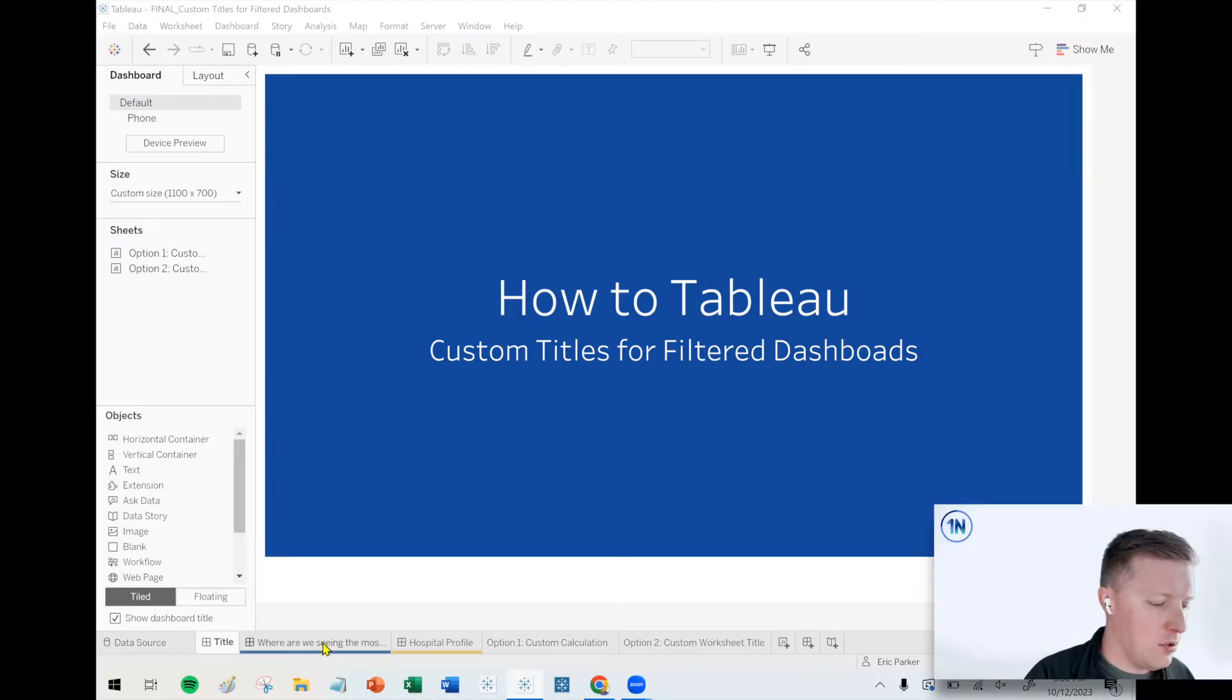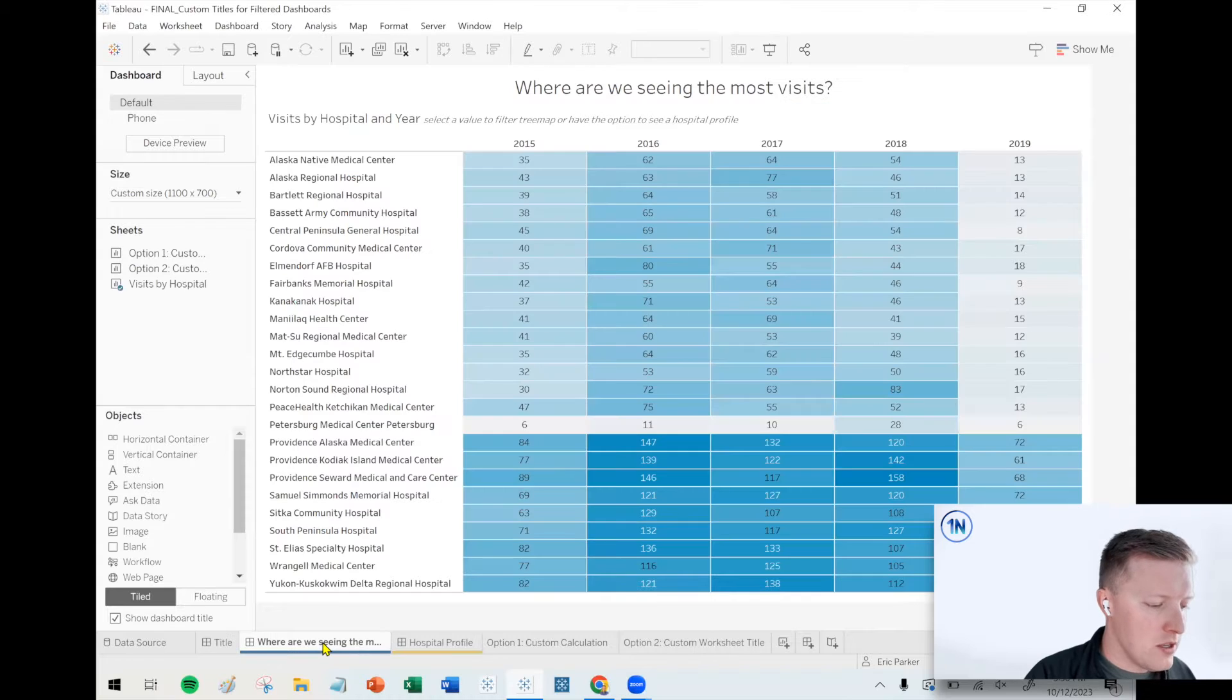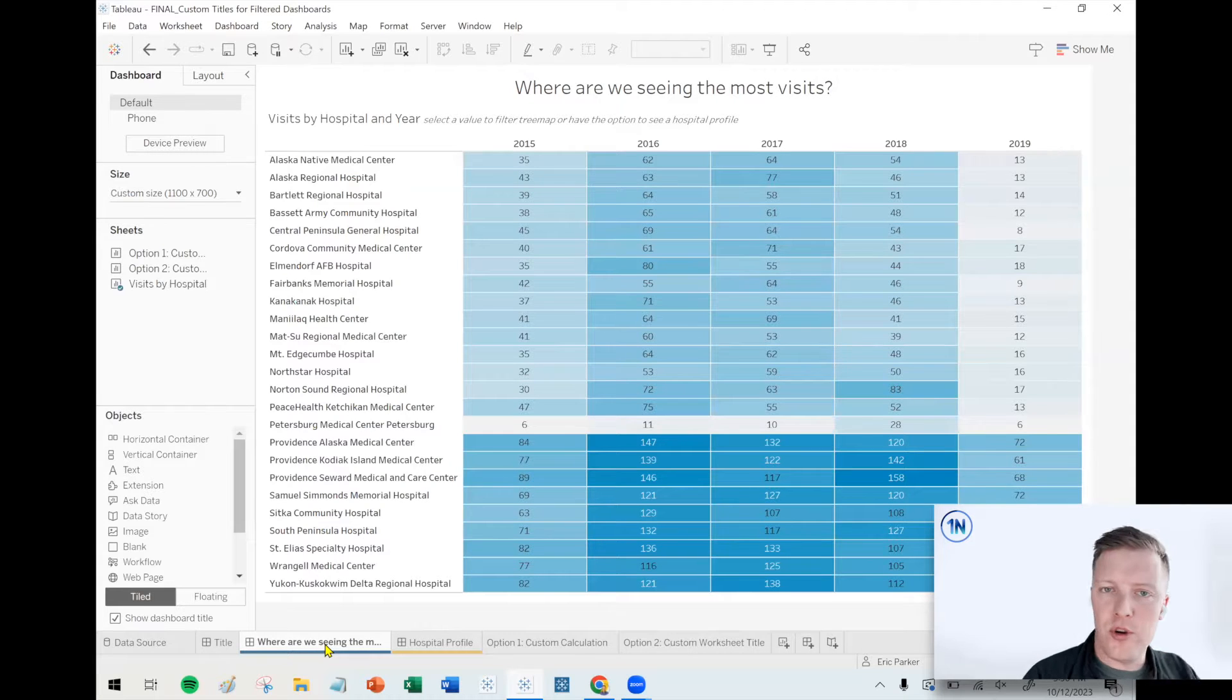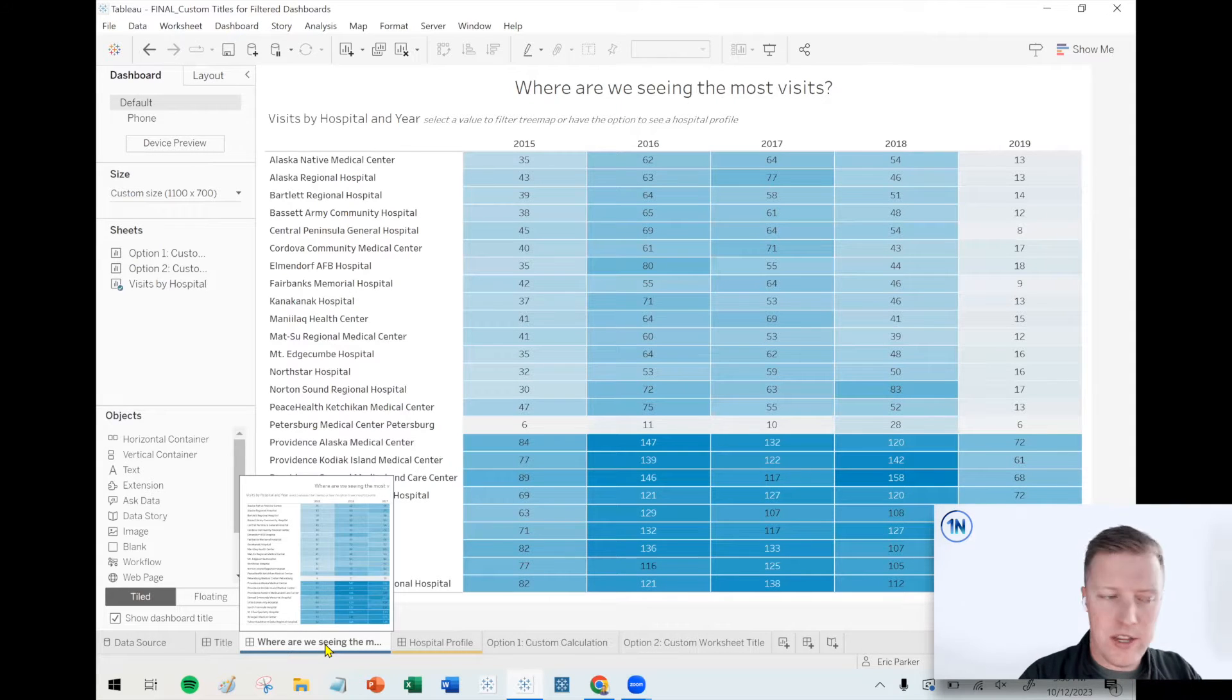Hello, my friends, this is Eric Parker with OneNumber, Tableau Experts, and in this week's video, we're going to cover how do you get a customized title to show dynamic data in a filtered dashboard when you've got worksheet or dashboard actions which are taking you from one dashboard to another in Tableau.